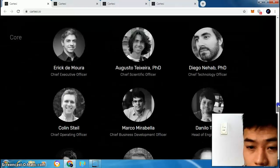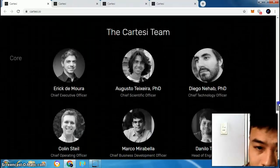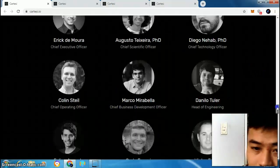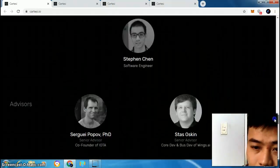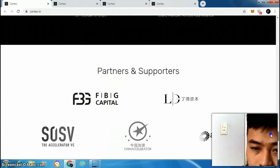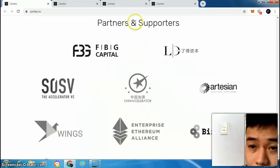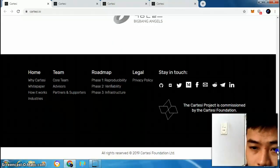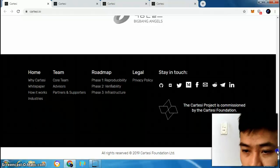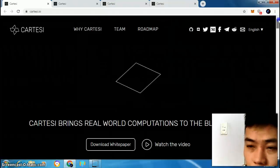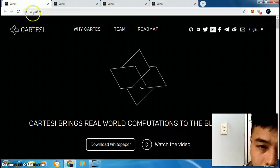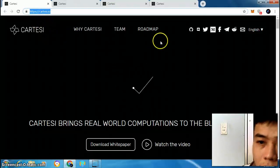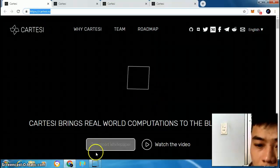You can see the Cartacee team here — very professional. You can also see their partners and supporters here. To follow them, visit cartacee.io. Thank you for watching.